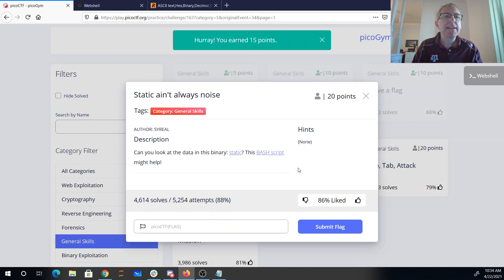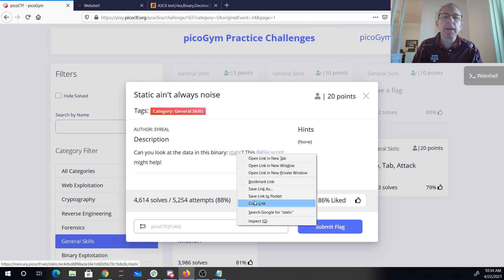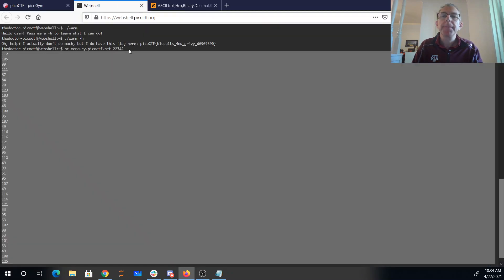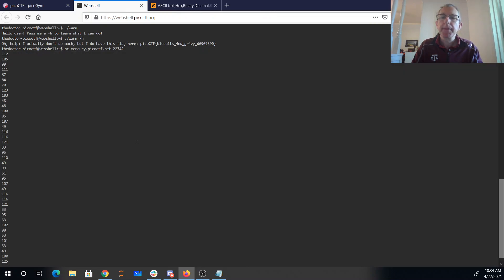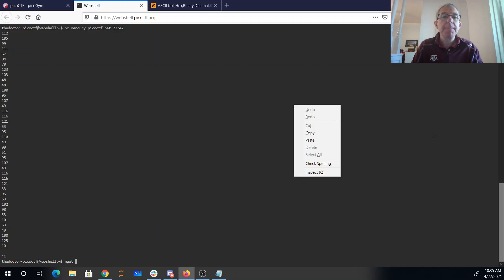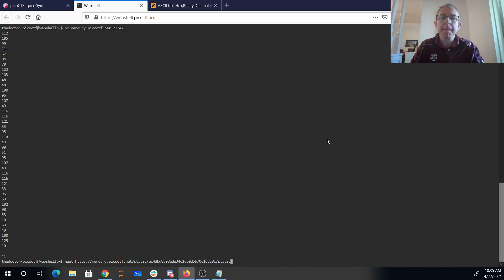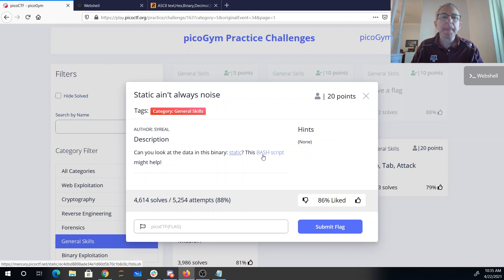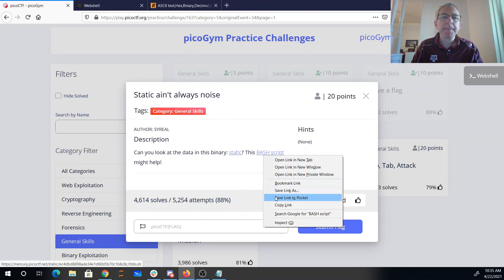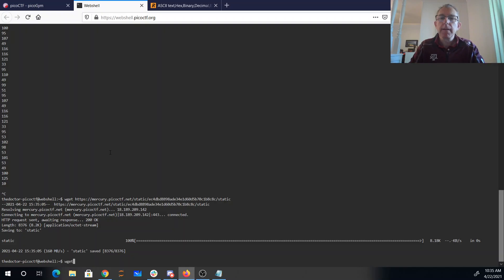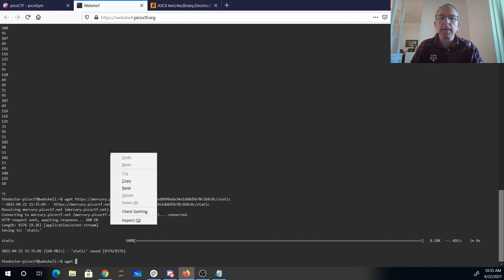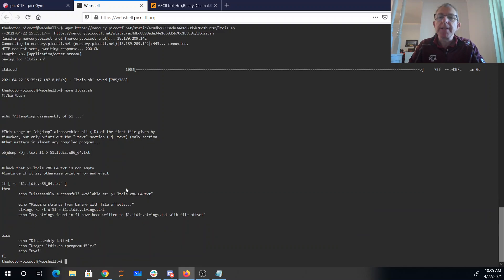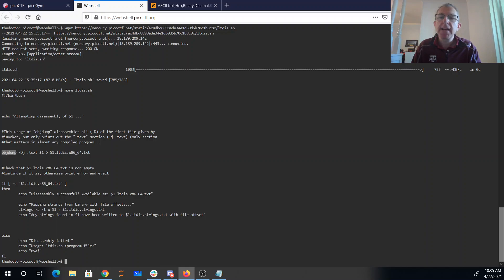Static ain't always noise. Can you look at the data in this binary? And there's a bash script that might help. So we'll go ahead and we'll wget that binary, and we'll get that bash script as well. Copy the link. Alright, so let's look at what this script is going to do. So it looks like this script is going to use objdump to give us information about the disassembly of the binary, and it's going to use strings to give me information about the strings in the file.